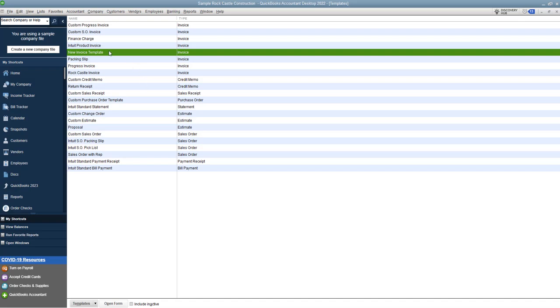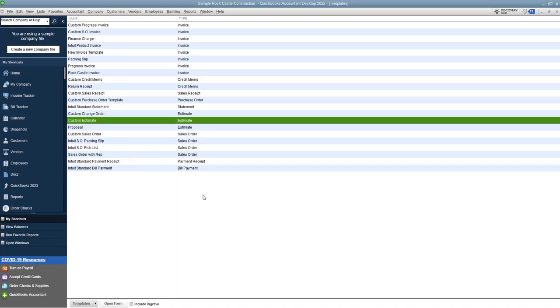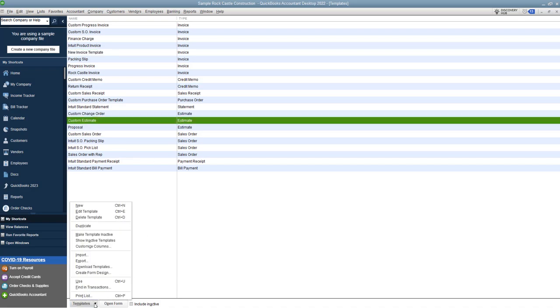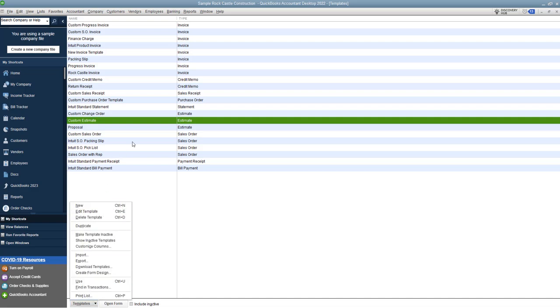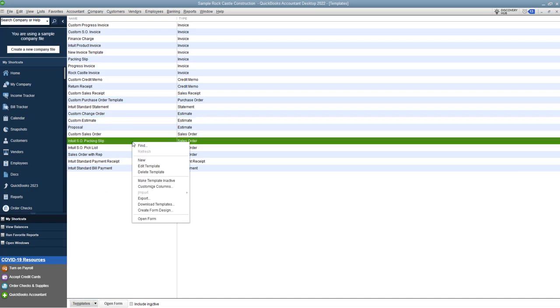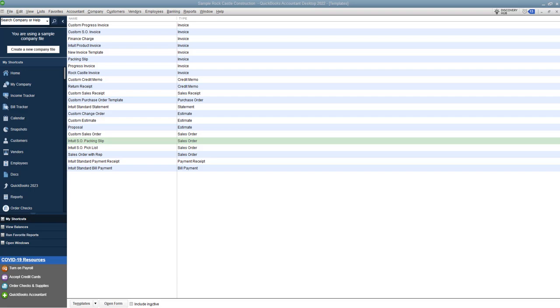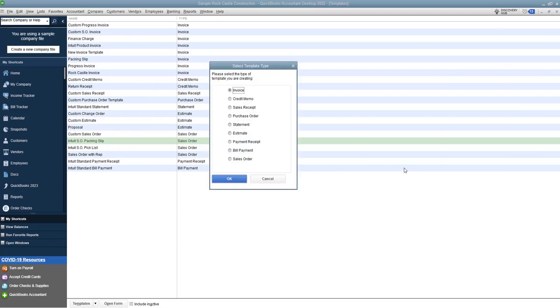Now what you can also do is you can edit any one of these templates. So custom estimate if you want to edit it you just click here and you say edit template or you can delete them, make them inactive, etc. This video we're going to start from scratch, we're going to do our own invoice template. So what you're going to do down here, you can click here and click new or you can go up here and right click and click new. Alright so it's going to bring up the screen, let me bring it over here.